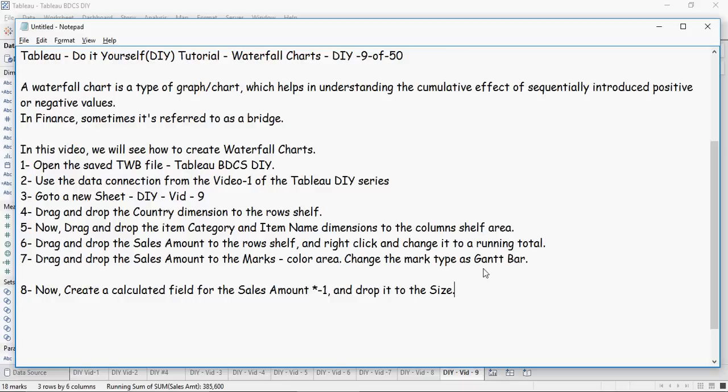This is a very important step to create a waterfall chart and it's kind of a tricky step. Let's create a new calculated field for Sales Amount multiplied by minus one and drop it to the size area. So let's create a negative Sales Amount multiplied by minus one.